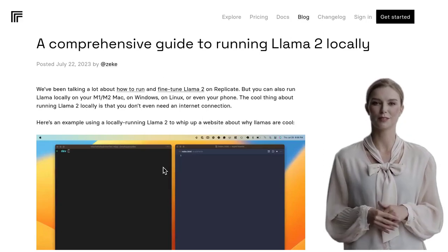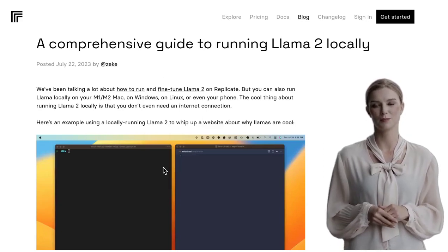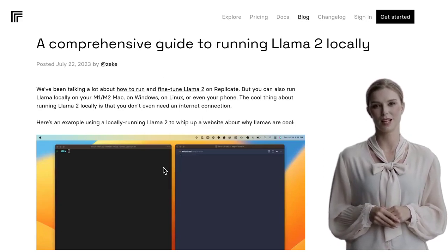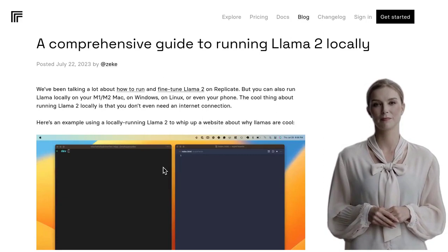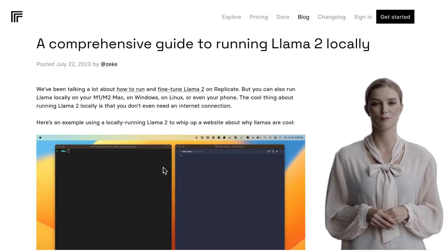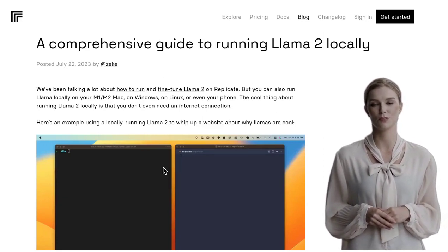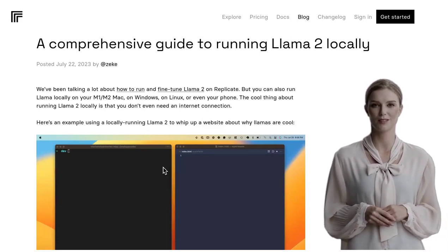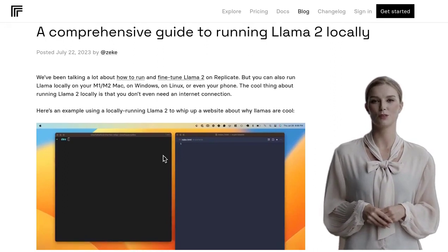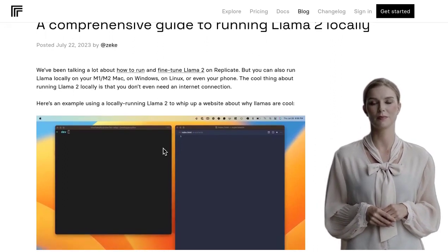Hey there, AI enthusiasts! Welcome back to our channel, where we bring you the latest news and updates on artificial intelligence. Today, we have an exciting topic to discuss: running Llama 2 locally.